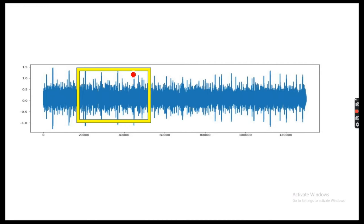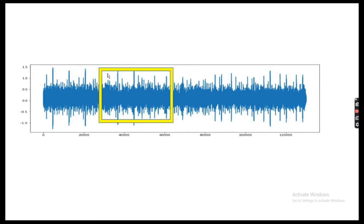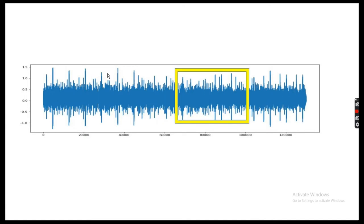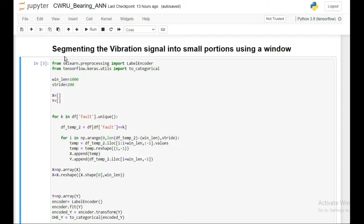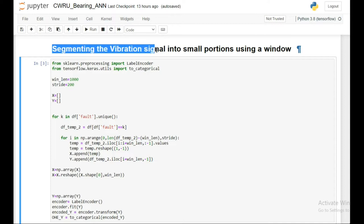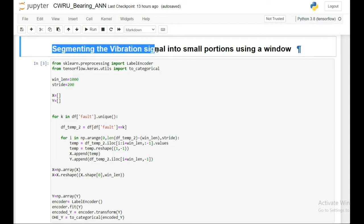The window size is this input signal length, and it changes accordingly as it slides. I hope the overall idea of vibration signal segmentation using the sliding window method is clear, so we can proceed to see how the code works.